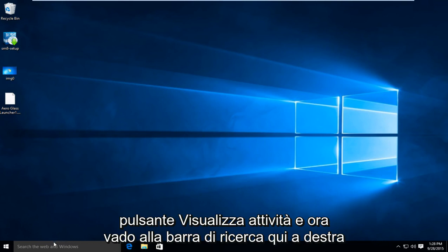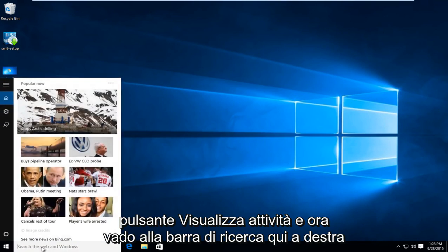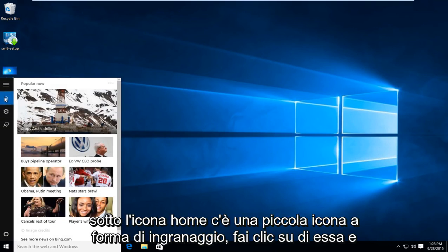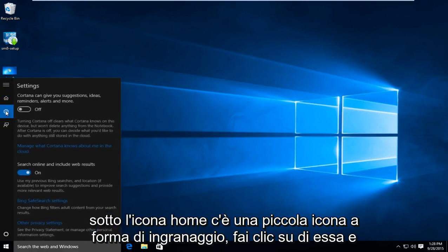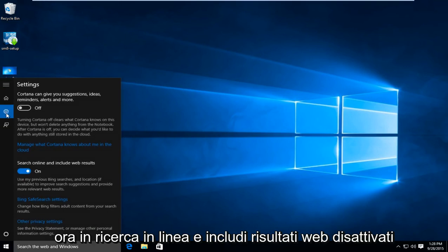And now I'm going to head over to the search bar here. Right underneath the home icon there's a little gear icon. Left click on that. And now under search online and include web results, switch that to the off position so when you're searching the start menu it won't come up with online search queries.